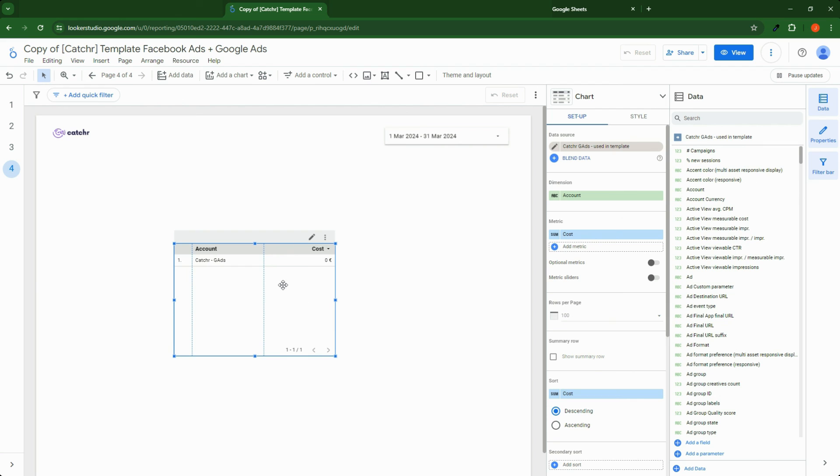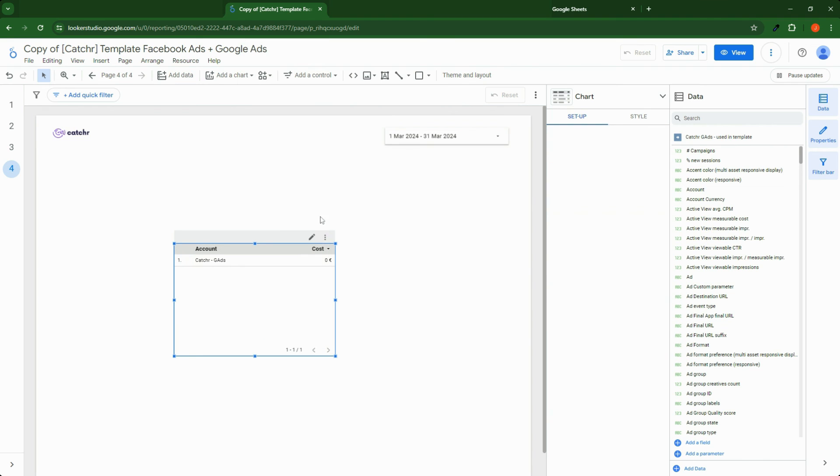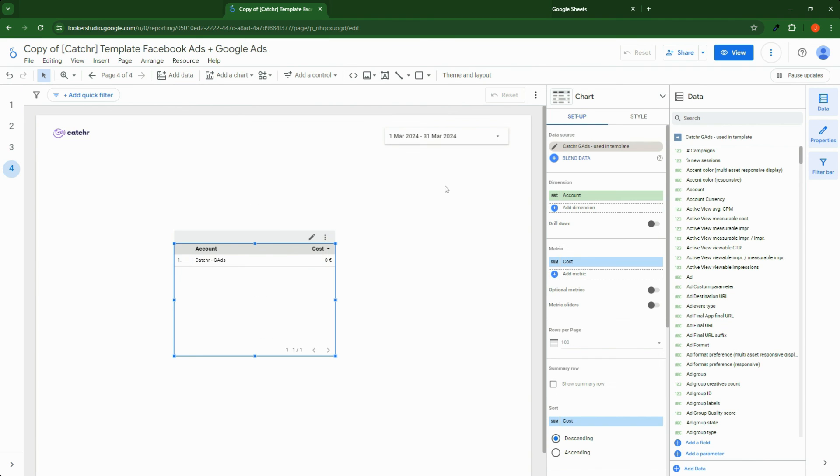If you have multiple charts in the page, you can right click on it, select Chart with this data source on page. It will select all the charts with this data source. And then you can mass-edit it.